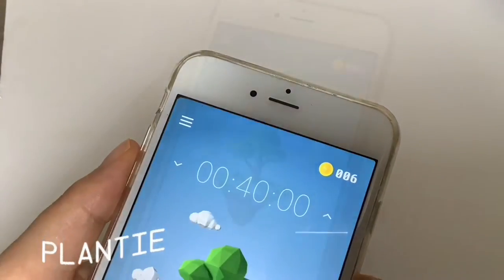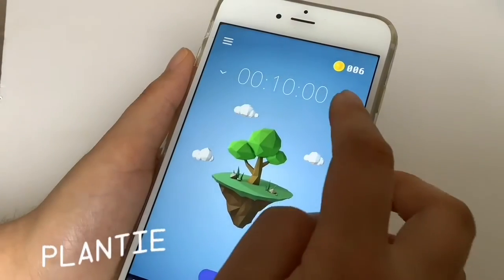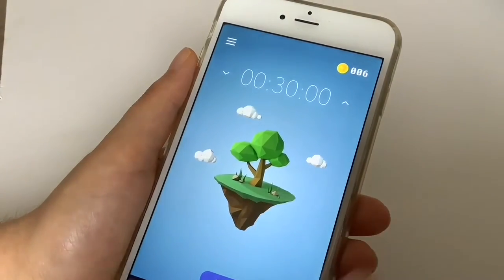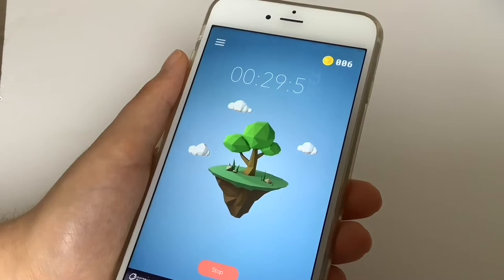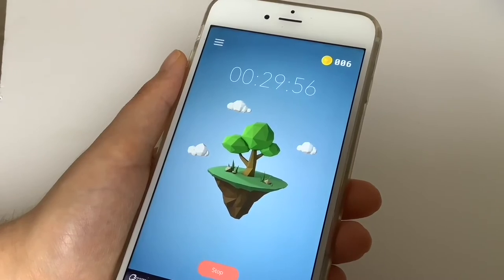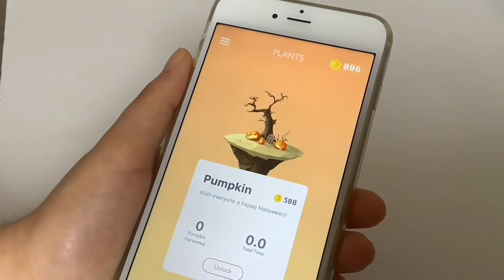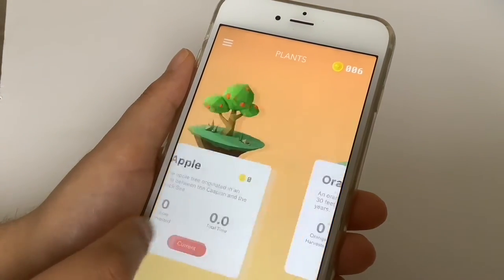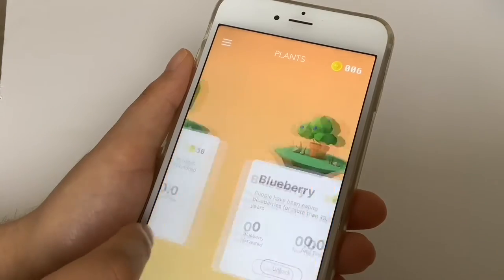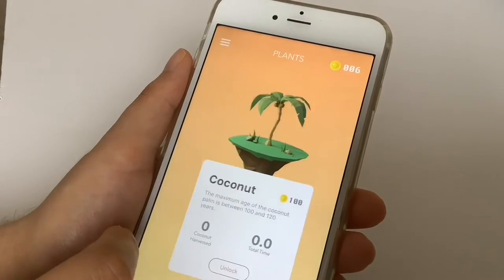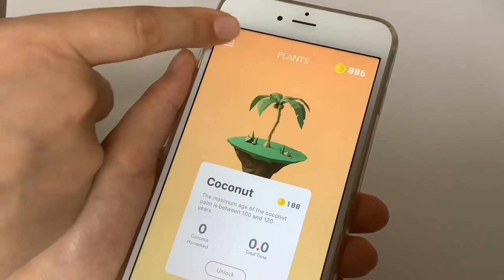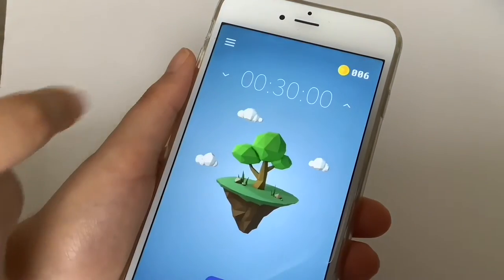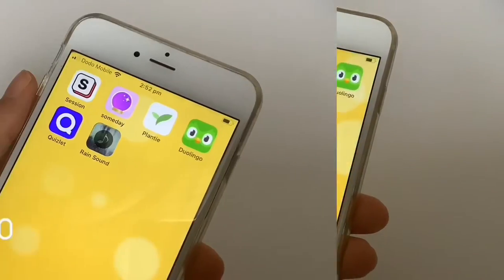Planty is the third app on the list and it helps you overcome procrastination and increase productivity. This app is a management tool that allows you to grow and harvest your favorite fruits while staying on task. All you have to do is set a study timer for as long as you like, and you will receive a prize that will allow you to unlock more plants.